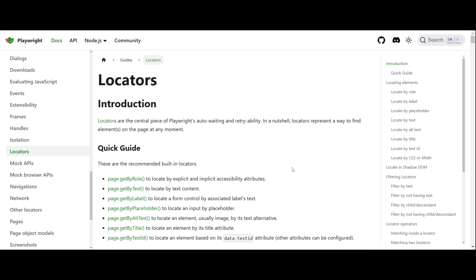Finding locators is one of the important aspects of automation. If we go wrong here, our entire scripts can fail. So, we need to master it. I know it takes time to get hands on especially if you are new. My advice is whenever you get time, please pick any website and practice finding the locators. The more you practice, the better you will get.